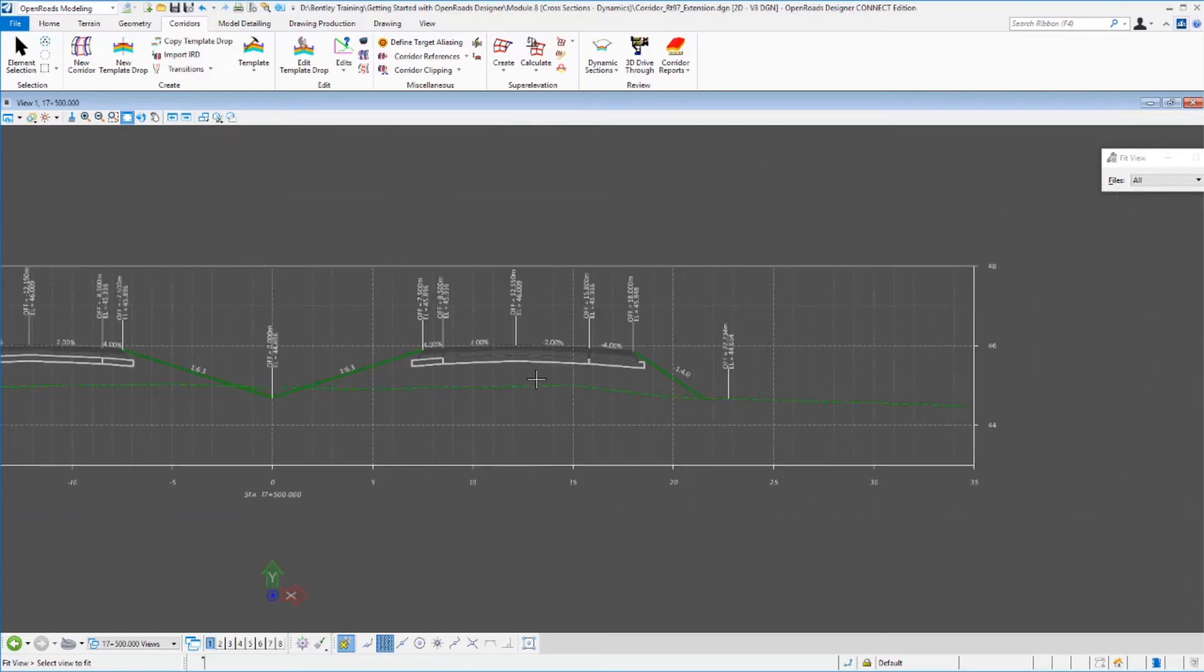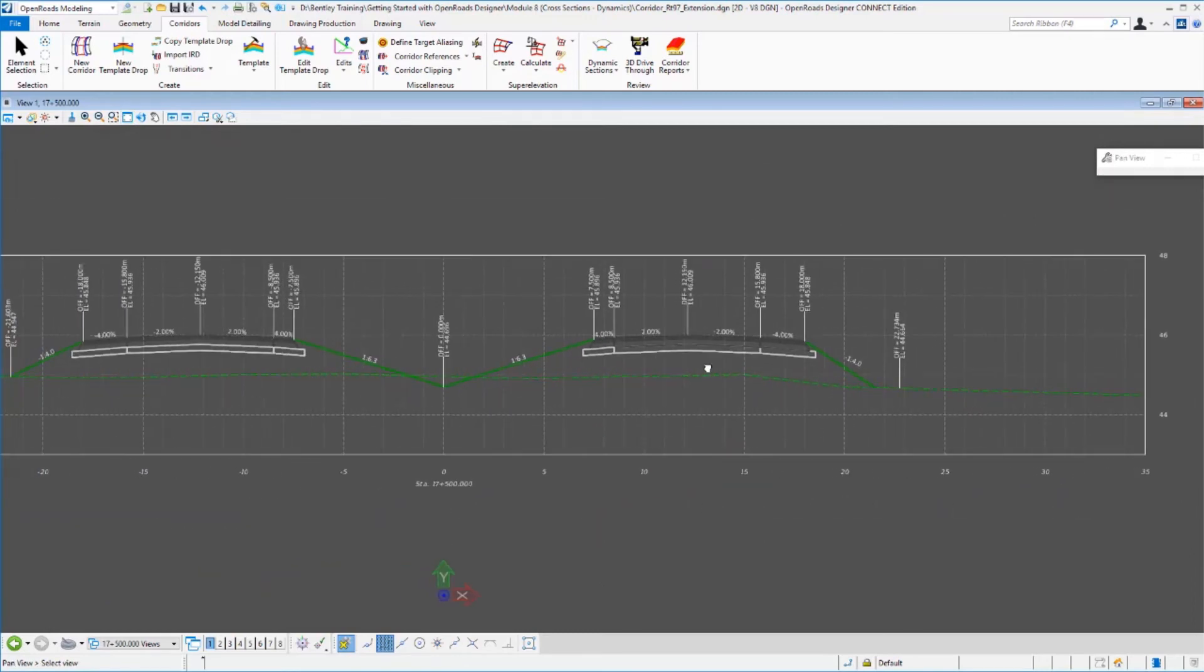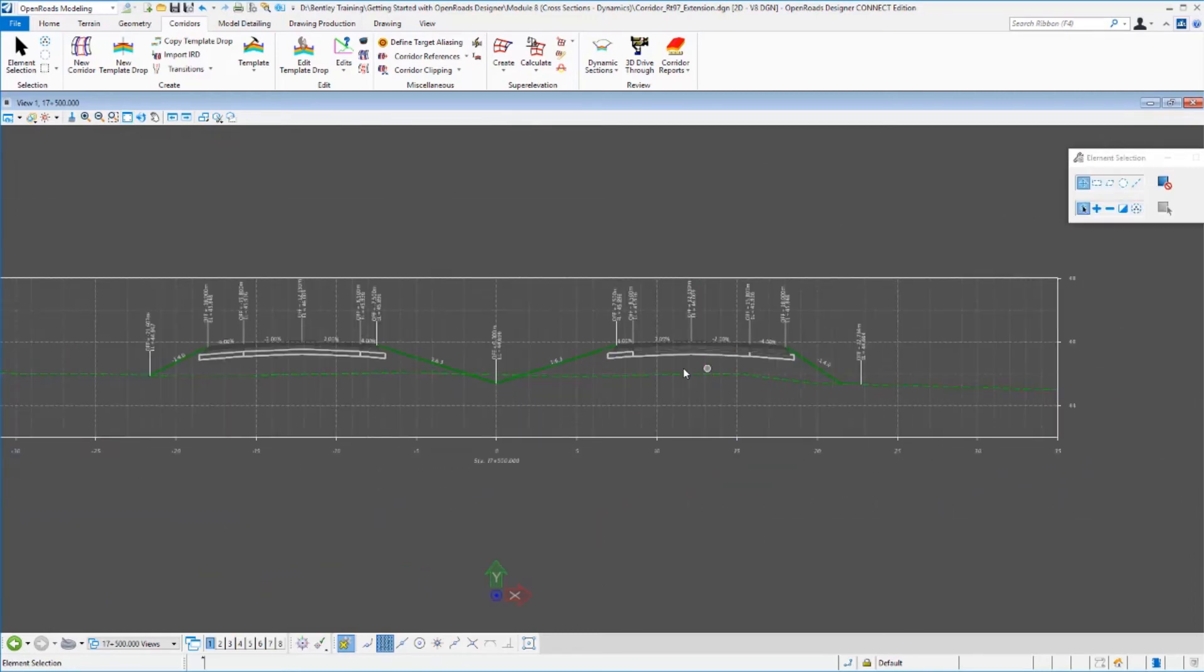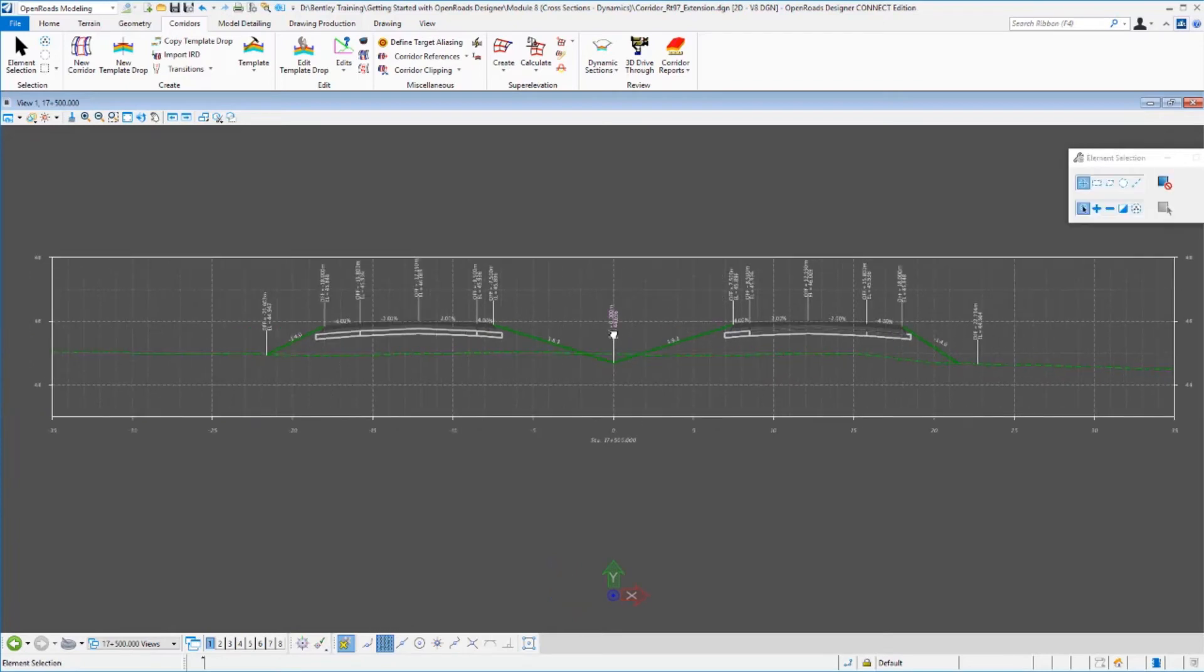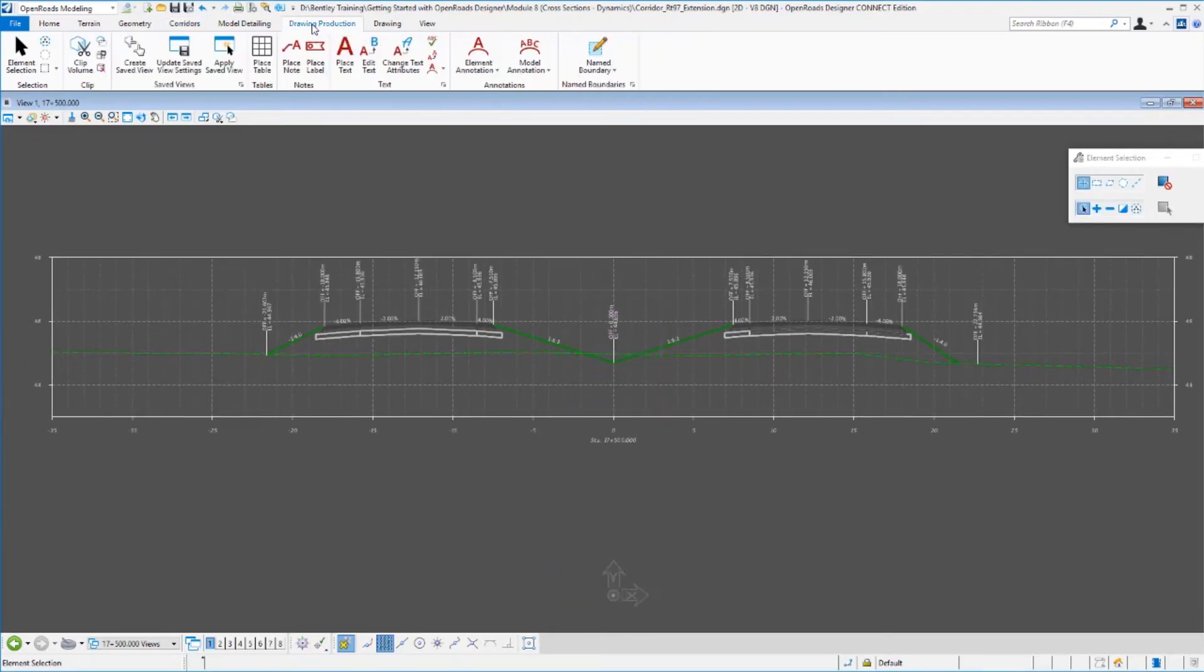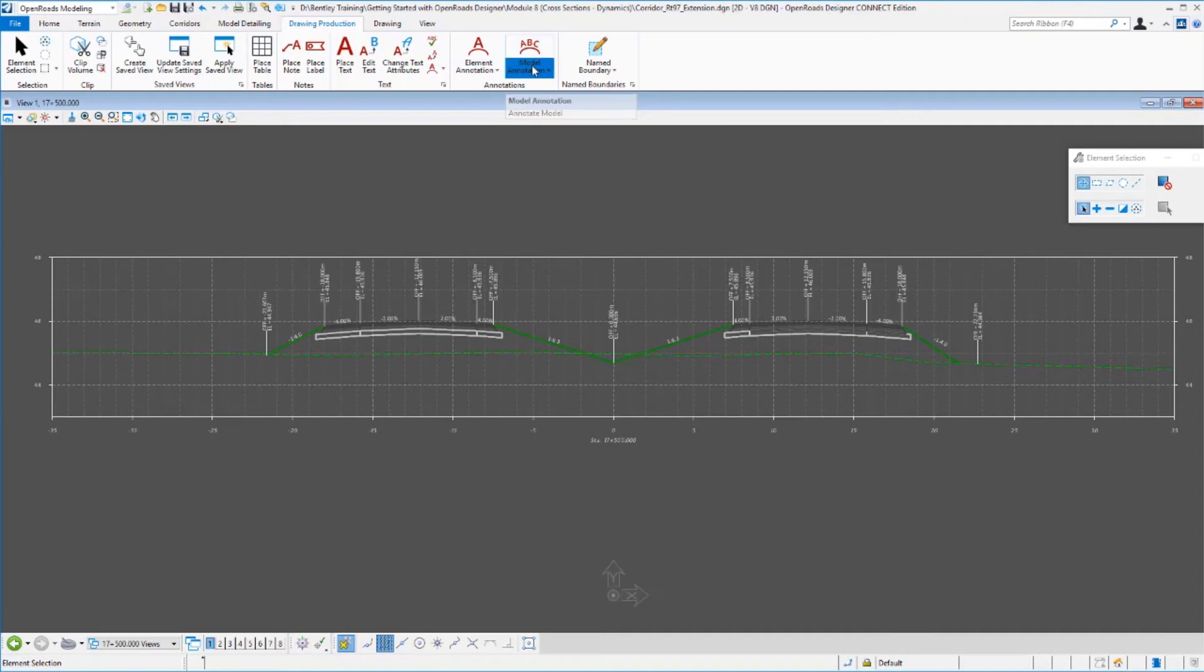What's not live though in a live update are the annotations. So what if I did want to update the annotations of my cross sections? Well, I can do that fairly easily by using my annotate model tools here. I can go in and re-annotate my model or remove annotations from the model.